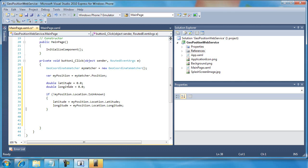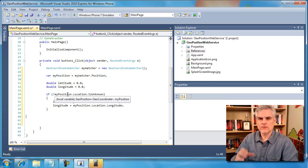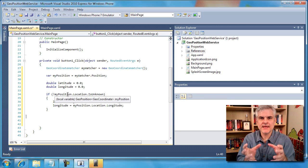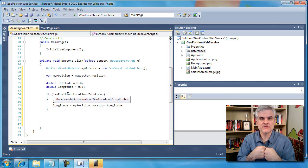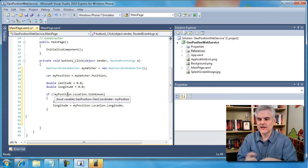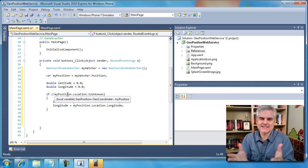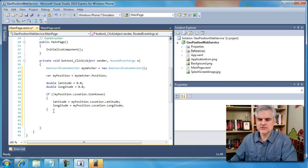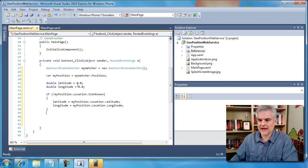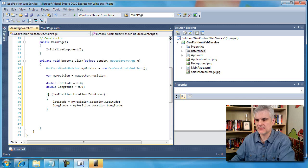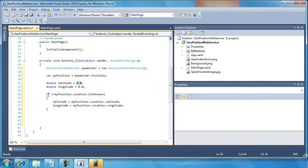All right, so this covers the case if we can actually, if the API can determine our latitude and longitude, then let's save those values off. But what if it can't? Well, I could use an else statement here right below it and then set it to some value, but I can achieve the same thing by just initializing it to some location. So I'm going to set it to the latitude and longitude of Redmond, Washington, the home of Microsoft.